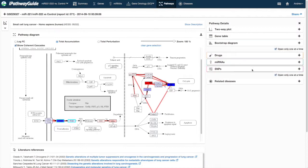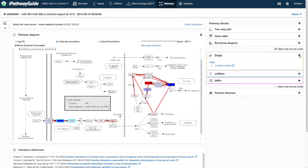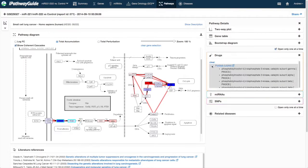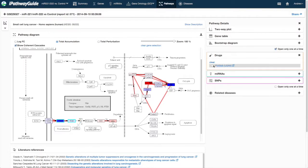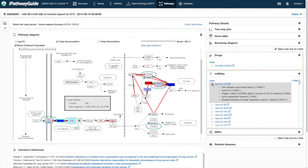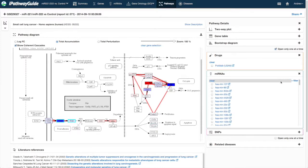The drugs, microRNAs, and SNPs sections will allow you to model the relationships between these entities and the genes in the pathway. Selecting a particular drug, microRNA or SNP will highlight its target in the pathway.